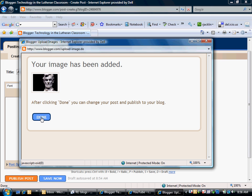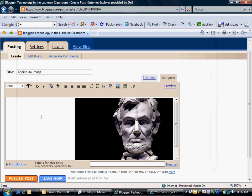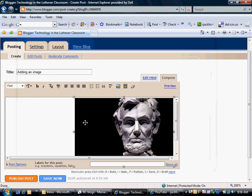And I will go ahead and click done. Yes, that's the guy I want. And there's Abe Lincoln inside of my blog post. And that is the quick and dirty way to insert an image.